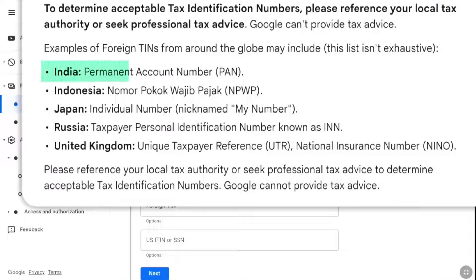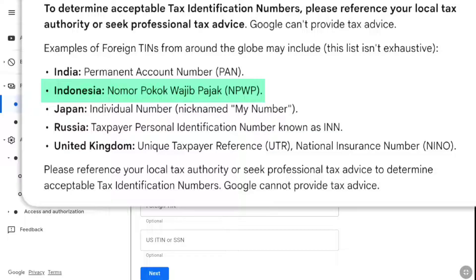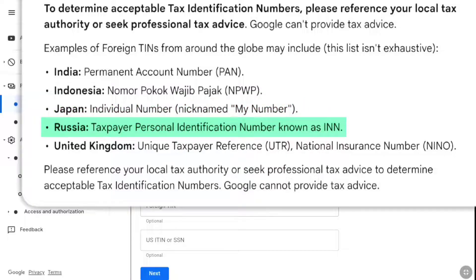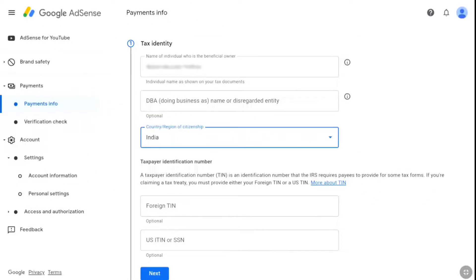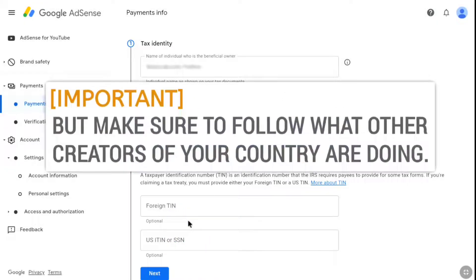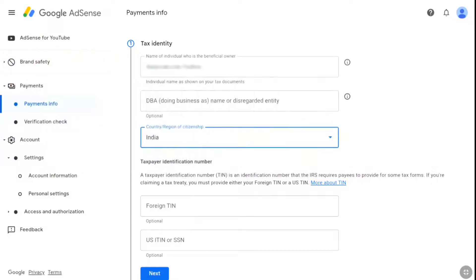Every country has a tax identification number. For India, it is the permanent account number, which is PAN. For Indonesia, it is the NPWP. For Japan, it is the individual number. For Russia, it is the taxpayer personal identification number, also known as INN. For the United Kingdom, it is the unique taxpayer reference UTR and also the national insurance number NINO. This will be different for different countries. You must provide your foreign TIN number if your country has a tax treaty with the United States. But if your country does not have a tax treaty, these options are optional and you can leave this field. Now enter your PAN number under foreign TIN.